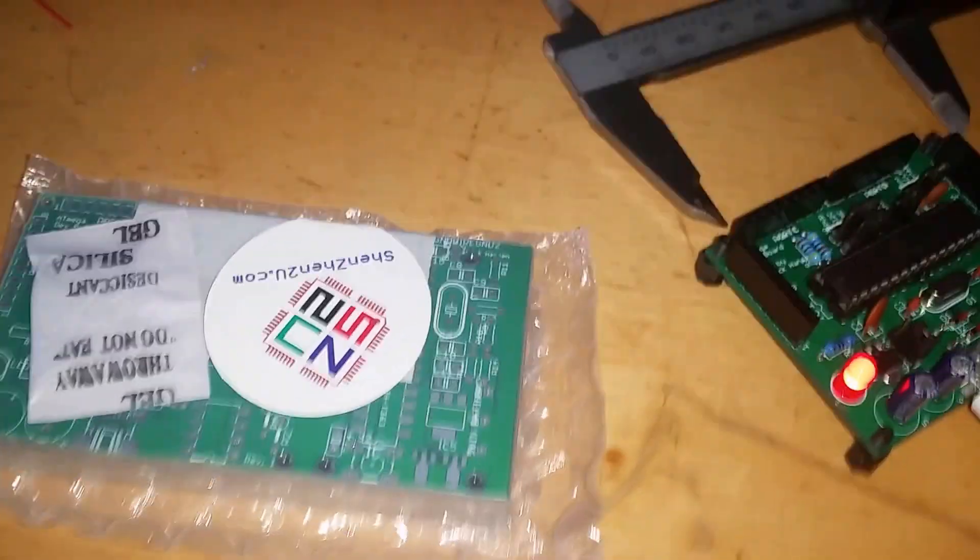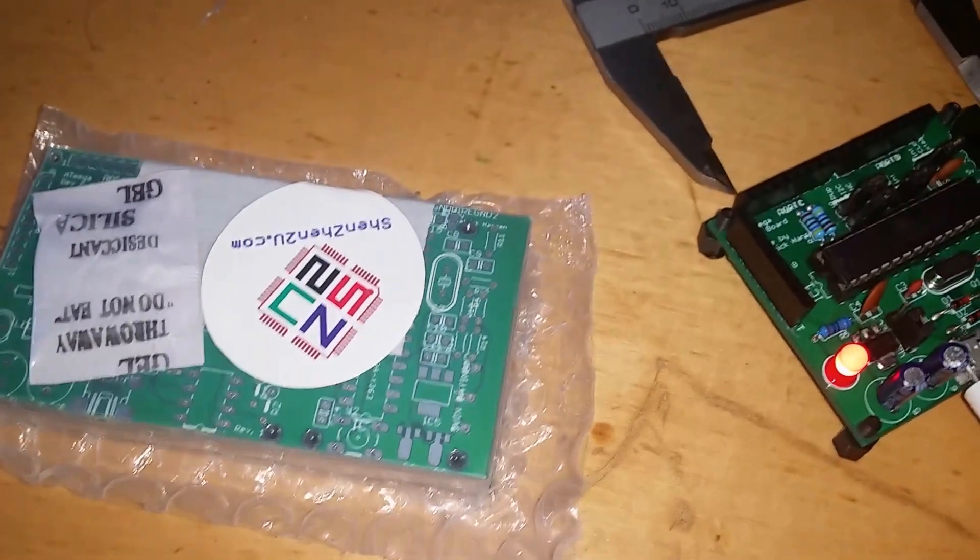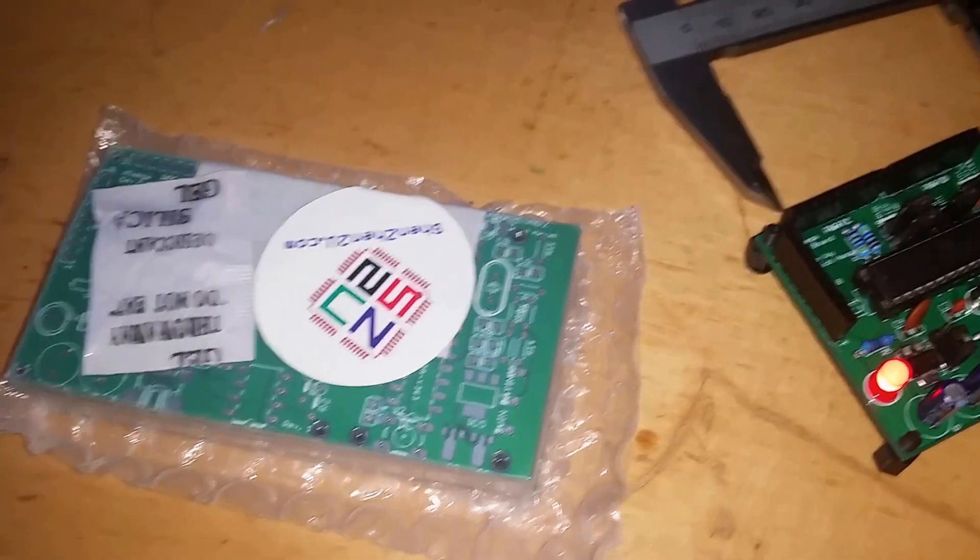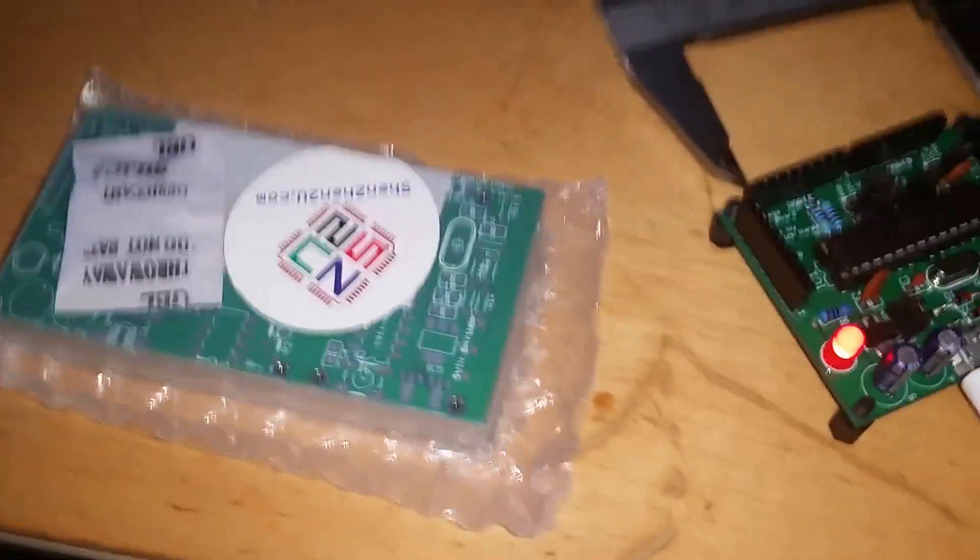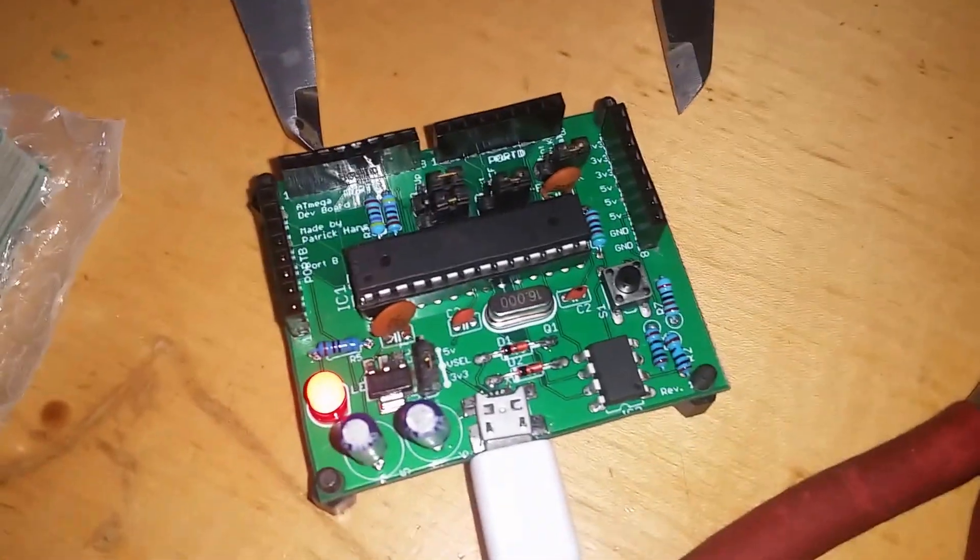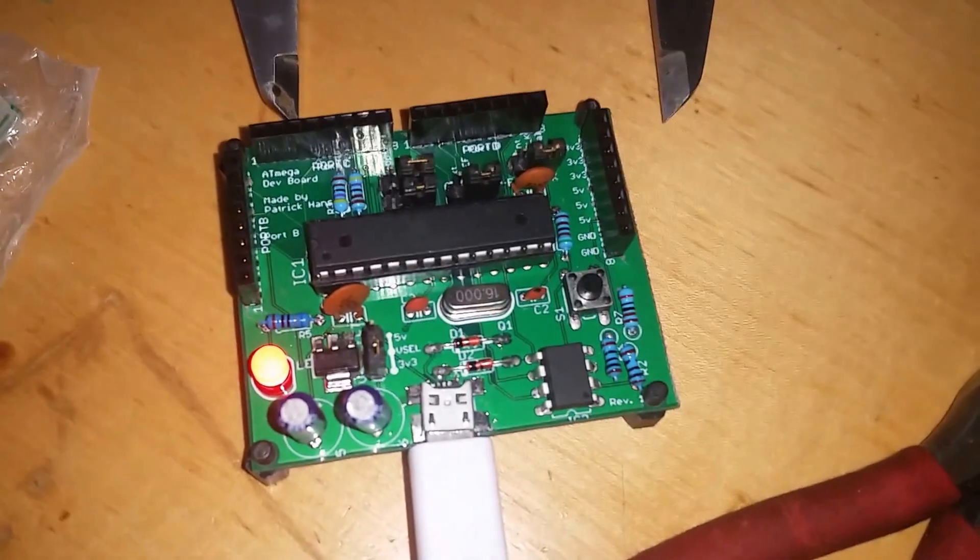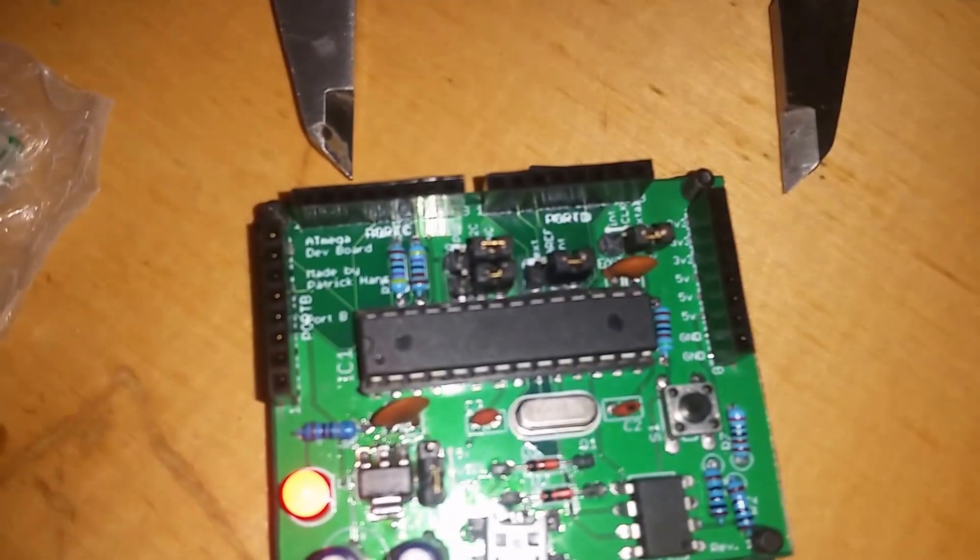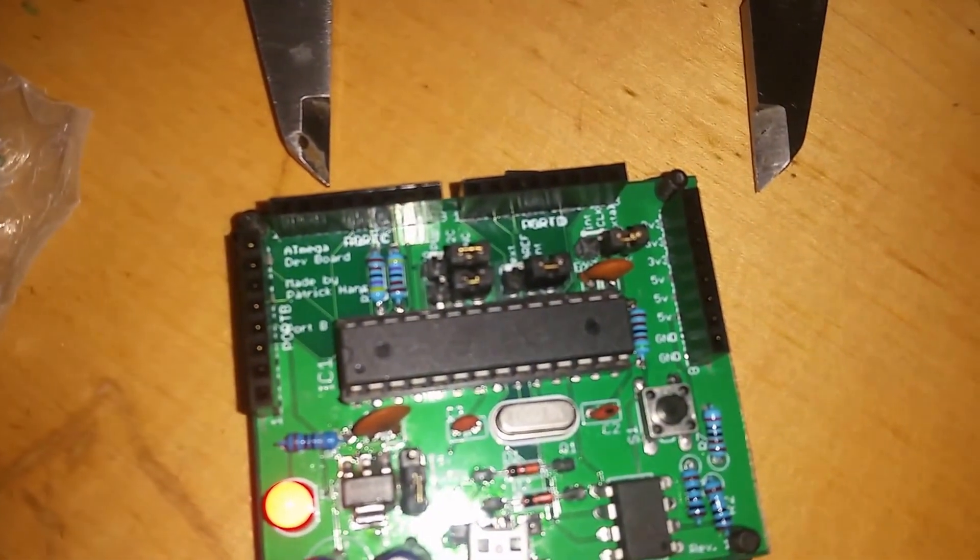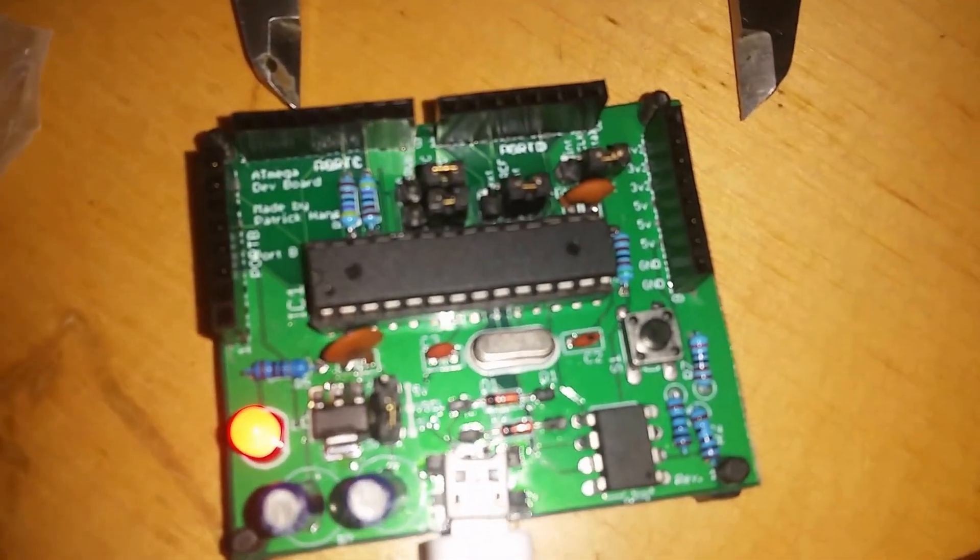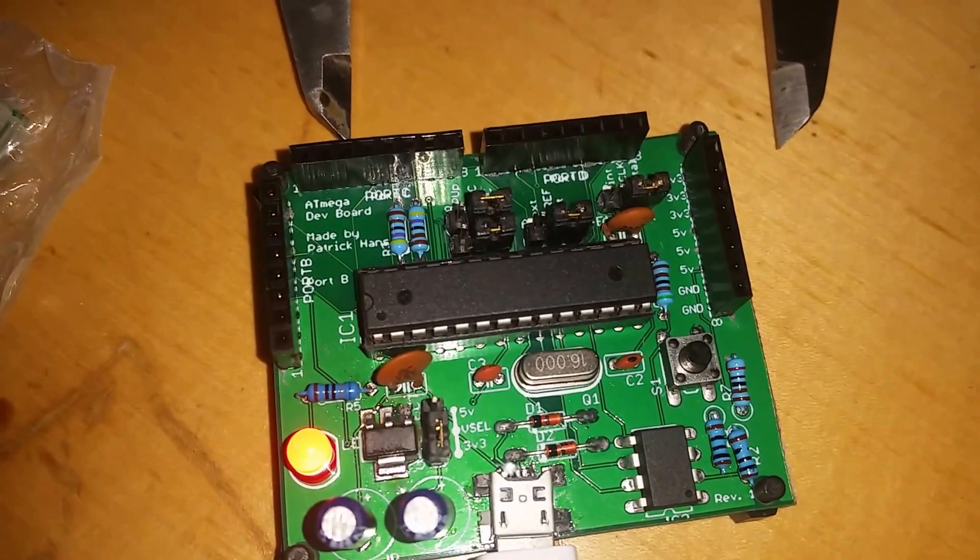Hey people, so I just got the boards I designed home from China and I thought I'd make a video on them. What I've made is a little development board kind of thing for the Atmega 328p or 168, or anything with similar pins basically.